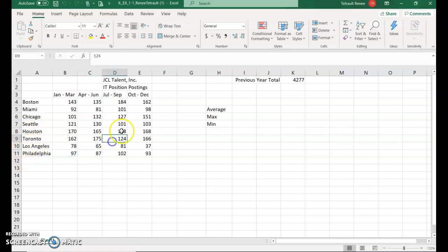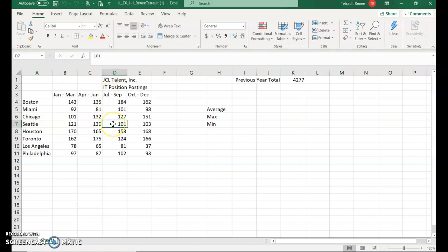If you're still not sure where it's located, if you look up here, this is called the name box and that tells you exactly where your active cell is located. They call it a cell address and that would be D7.